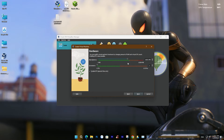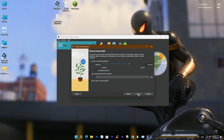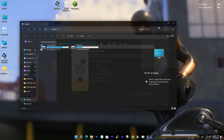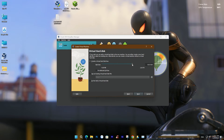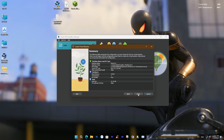The virtual machine requires a significant amount of memory to run smoothly. I will select 10GB for memory and choose either 2 or 4 CPUs for the processor. For the storage setup, you can create a virtual disk with a minimum capacity of about 30GB. Pay attention to the C drive of your computer to make an appropriate choice. Double-check the information and press Finish.